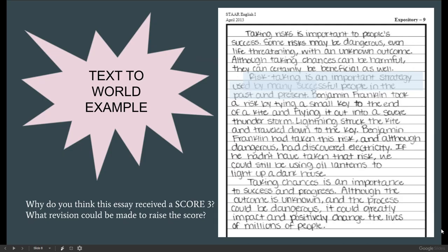So let's take a look at this model example about taking risks. This essay scored a three. Taking risks is important to people's success. Some risks may be dangerous, even life-threatening, and with an unknown outcome. Although taking chances can be harmful, they can certainly be beneficial as well. Here is the only body paragraph. This is the introduction, this is the conclusion. Here is the topic sentence: Risk taking is an important strategy used by many successful people in the past and present.